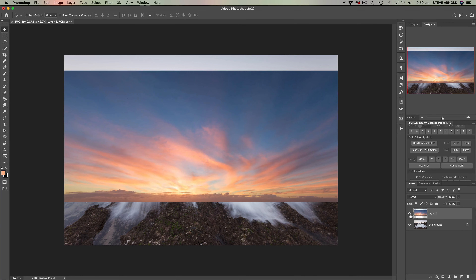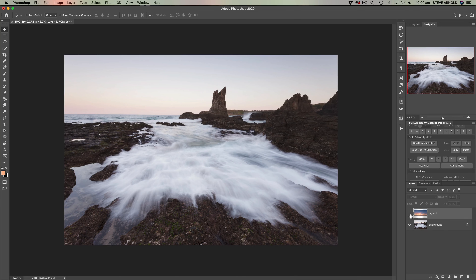Quite quickly we come on to the first thing that you need to get right when blending a new sky into a layer, and that is to create an accurate layer mask. There's not one best solution or one best method for actually creating an accurate layer mask.